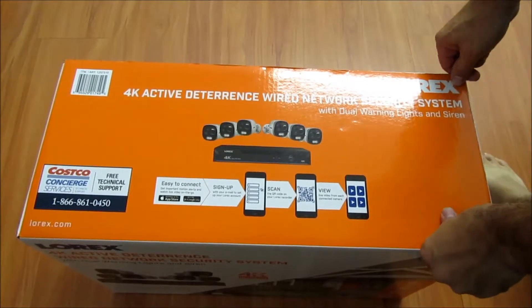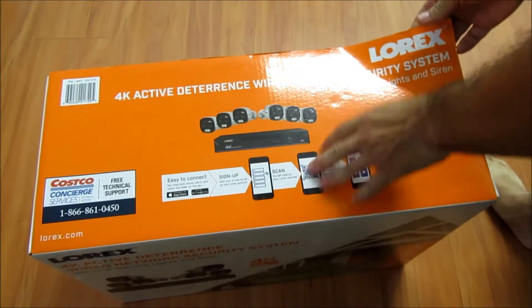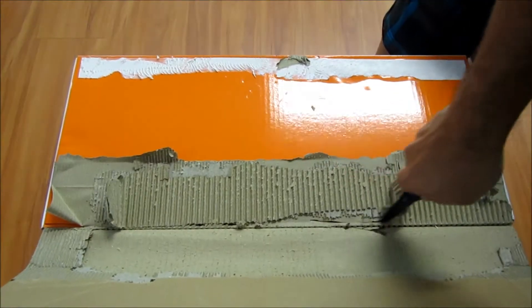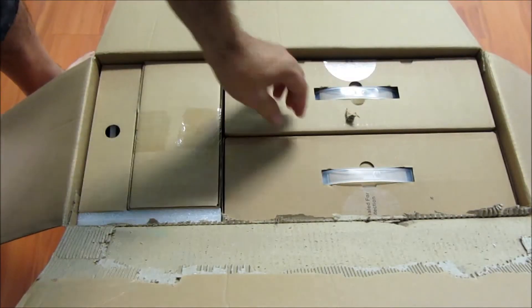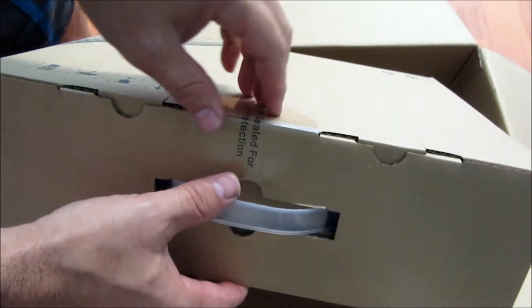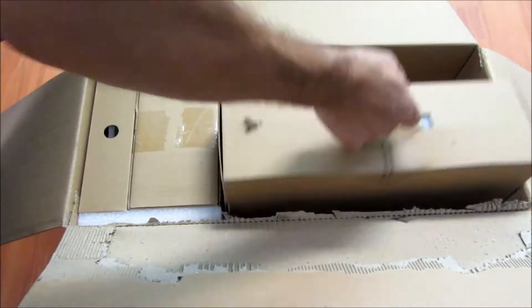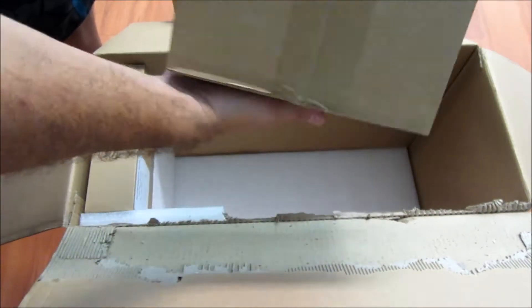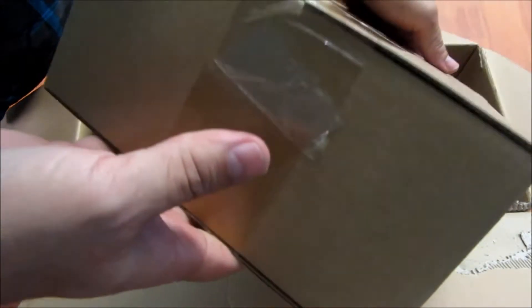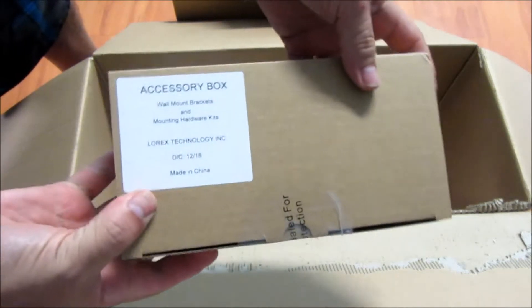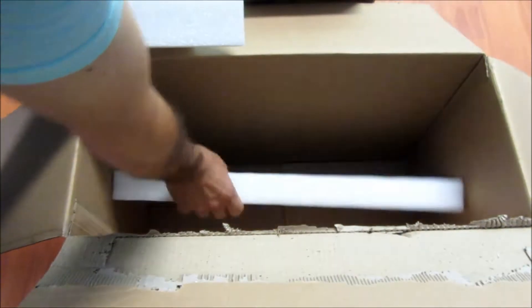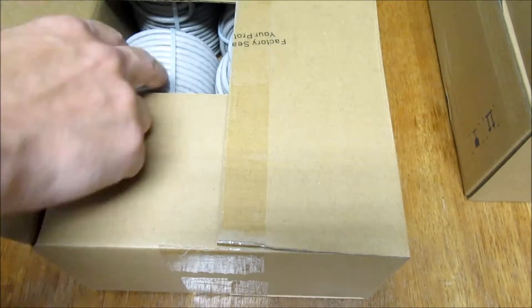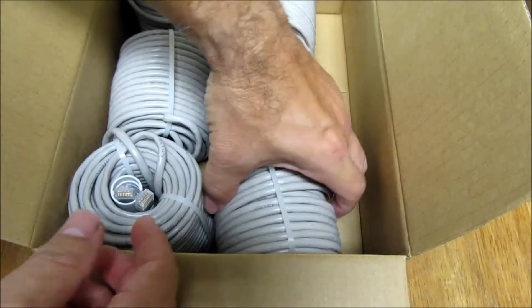Let's open this bugger up. Box in a box, factory sealed for your protection. Got one, two, three, sounds a little loose in there, four. This is an accessory box. Here are the cat5 cables.